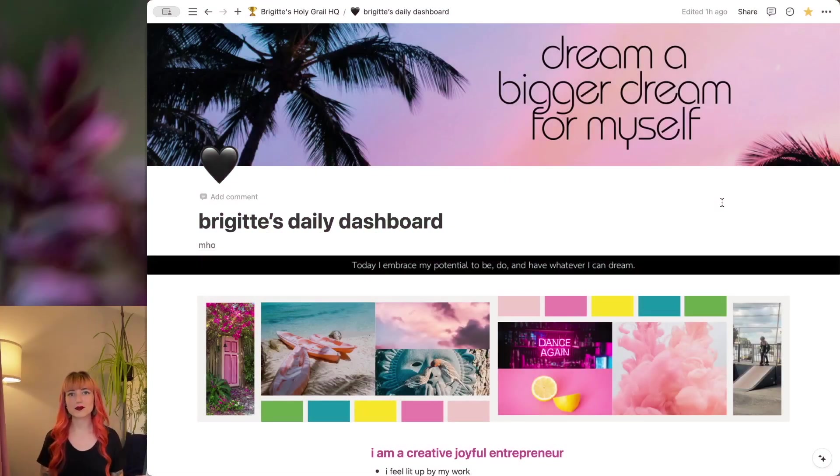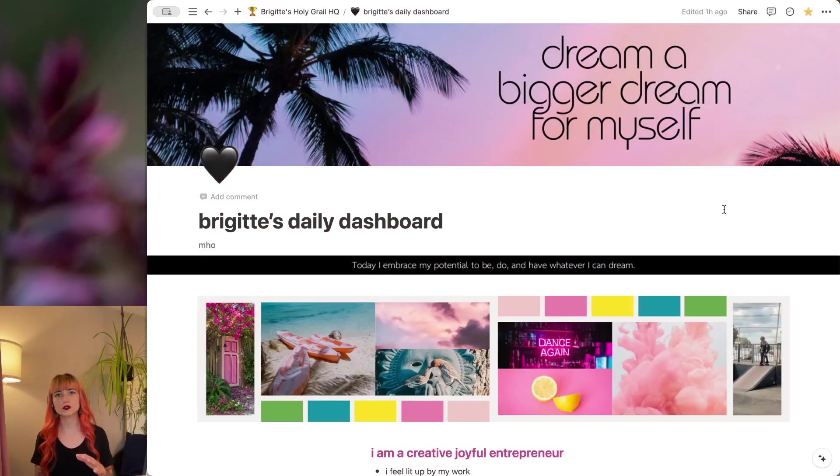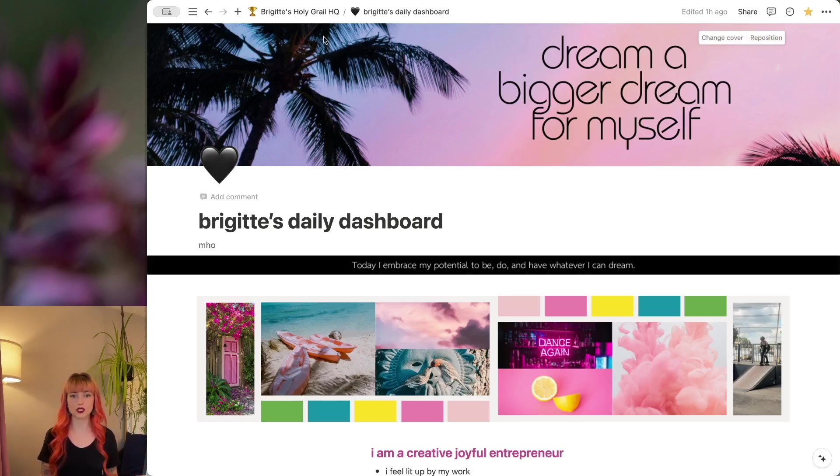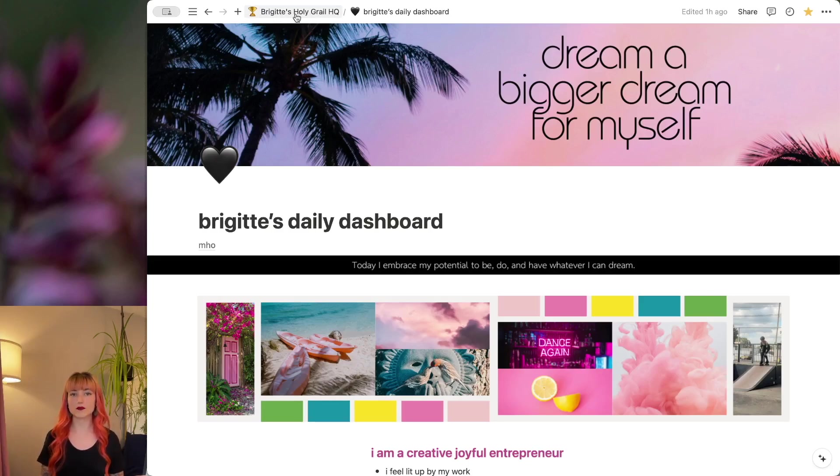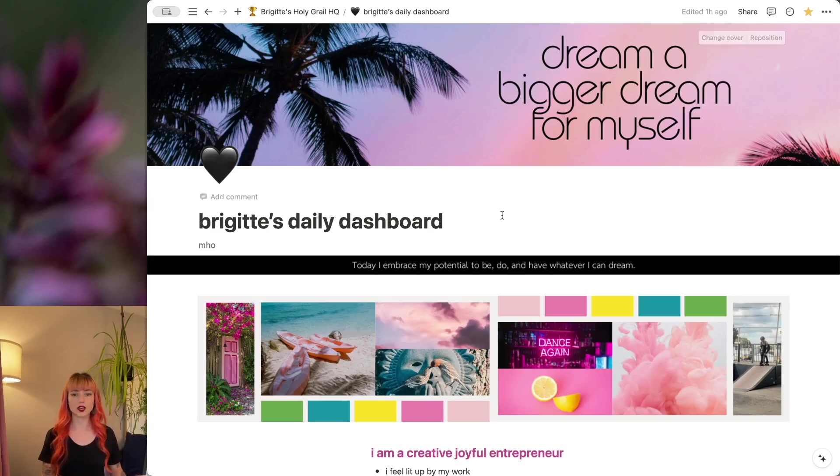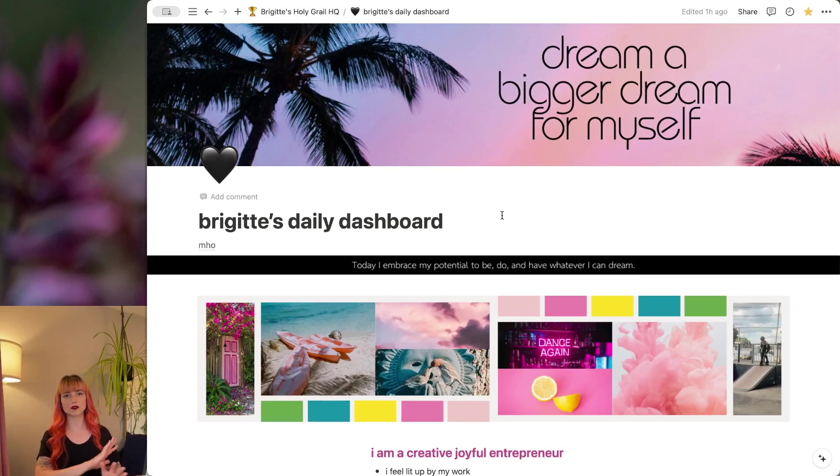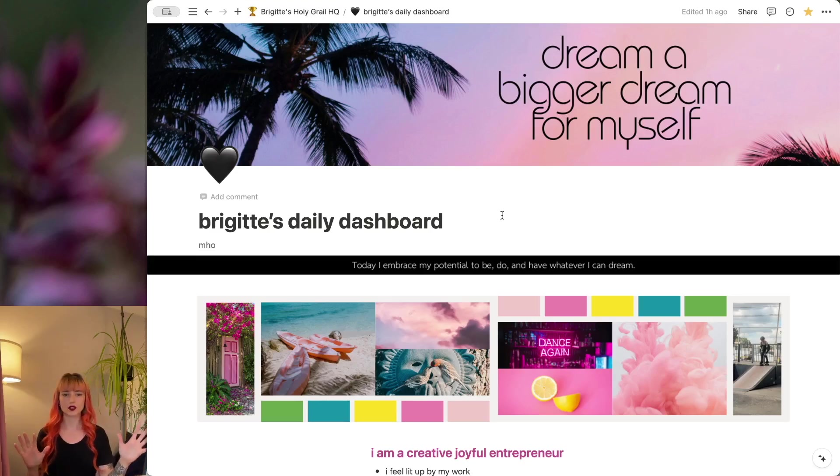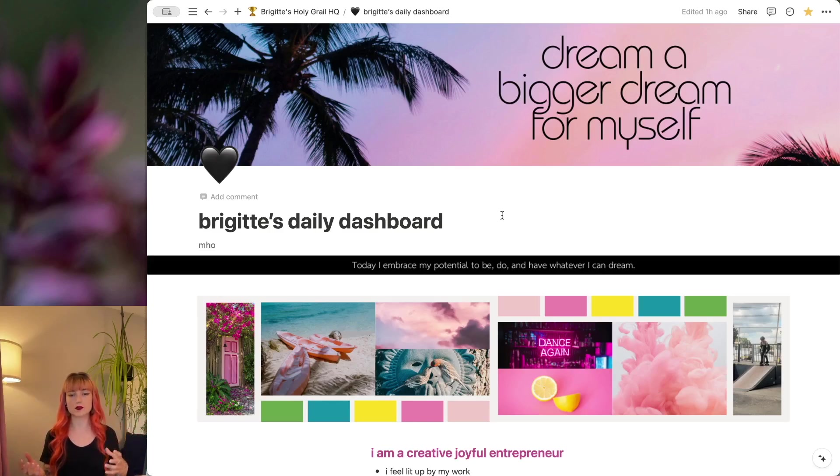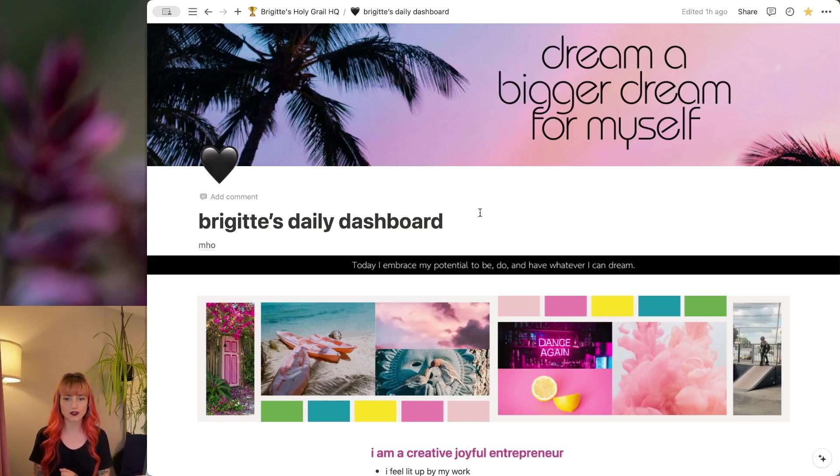Here we are on my daily dashboard. This is my go-to page to get anything done within my business, my personal life, in Notion. It lives here within my Holy Grail HQ, which is my entire business system. I do have another video that goes over the broad, overarching pieces of the system. So if you want to check that out, go check that out.